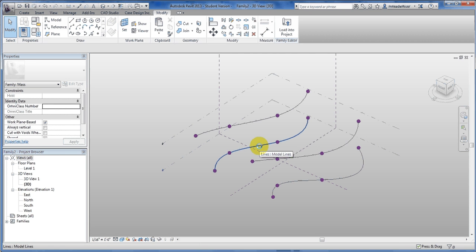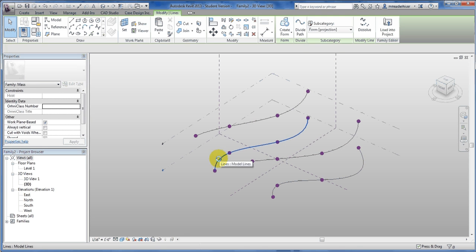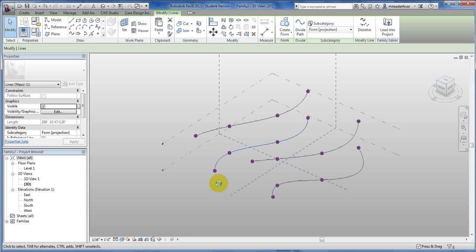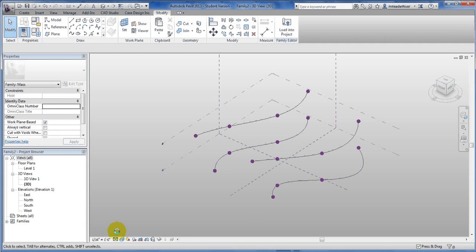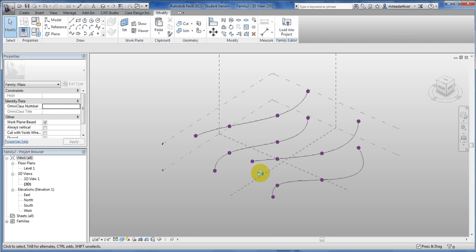So this is how you can take your Adaptive Component and then place it onto the lines. First, I've created my Adaptive Component and it's based off four points which will attach to the four locations at the end of each of these lines.